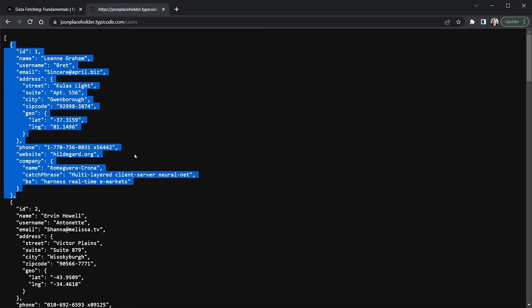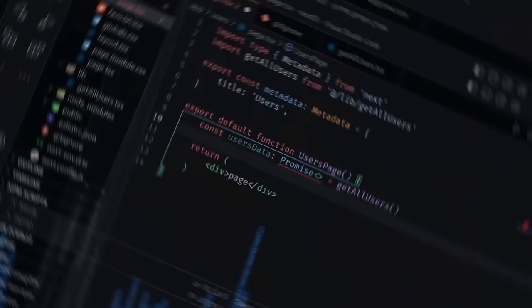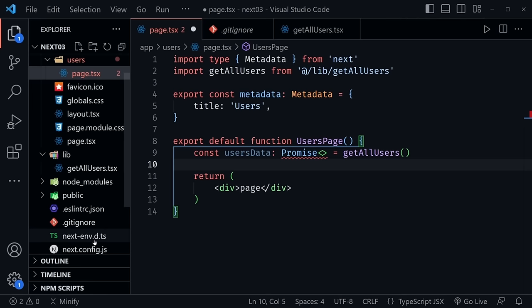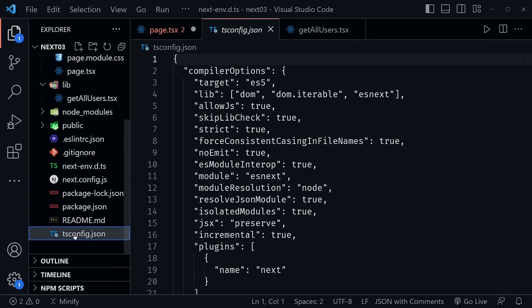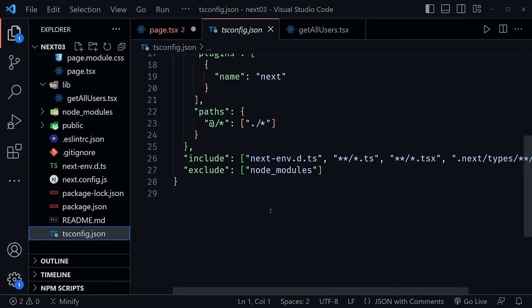Back in VS Code, notice the next-env.d.ts is a type definition file. We can create a similar file — highlighting it, we're not going to create anything like what's inside this file, but we'll name it with the same pattern. Looking at the TypeScript config file, it wants to include files that start with that pattern — so we can create our own type definition file following that convention.